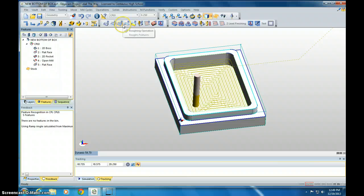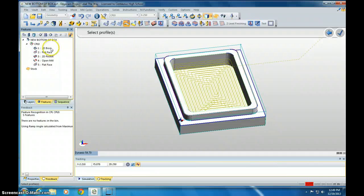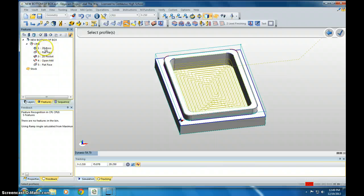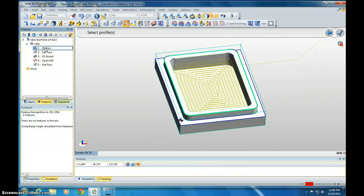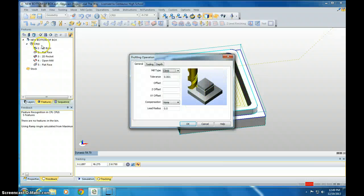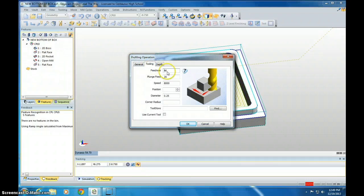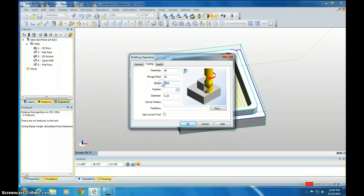Next thing you need to do is go to Profiling. And we're going to profile the outside edge, which is this 2D Boss. So click it once. Hit Enter twice. Go to Tooling, 40, 20, 6,000.